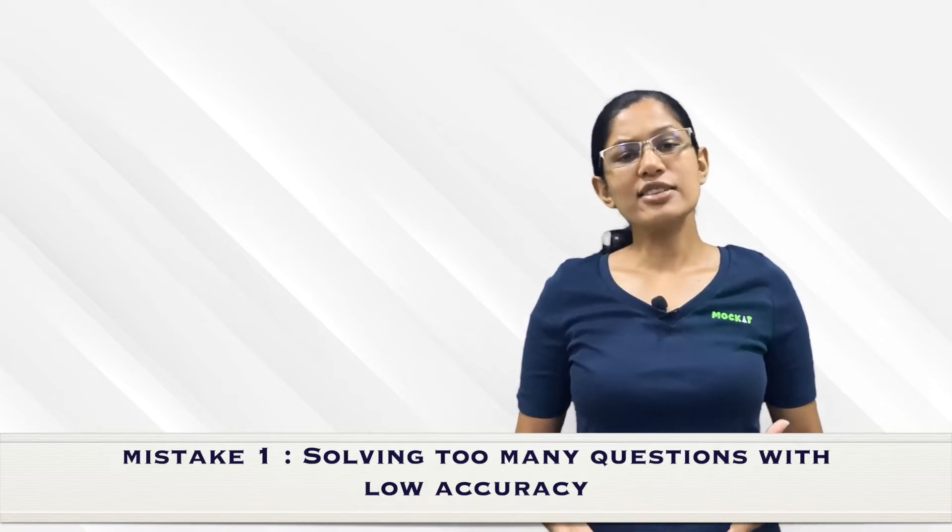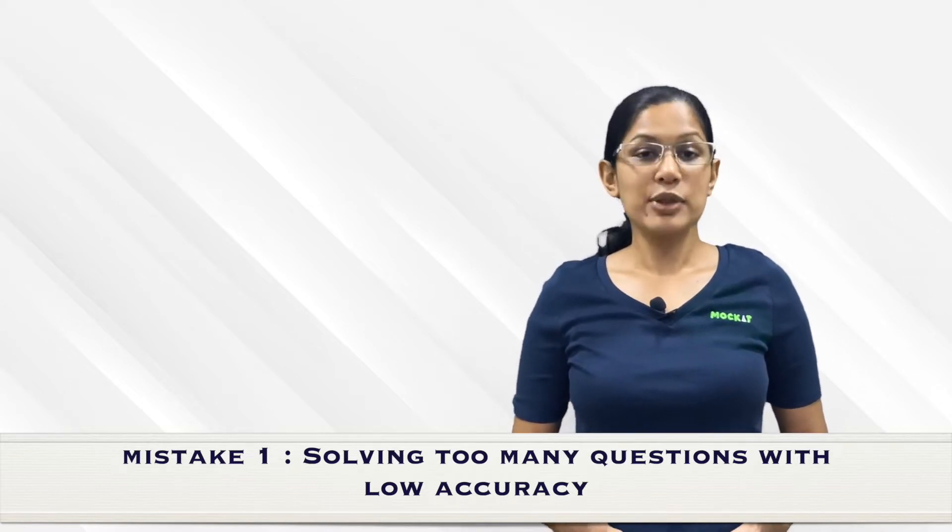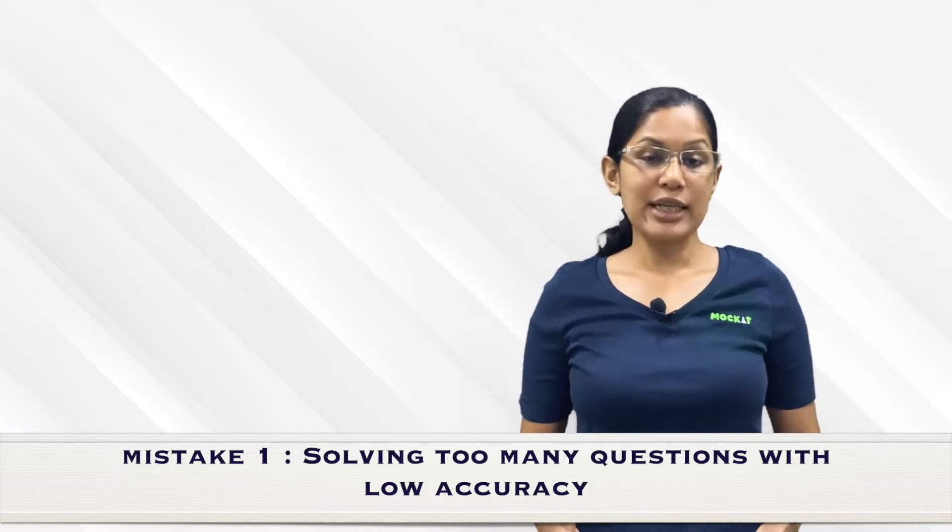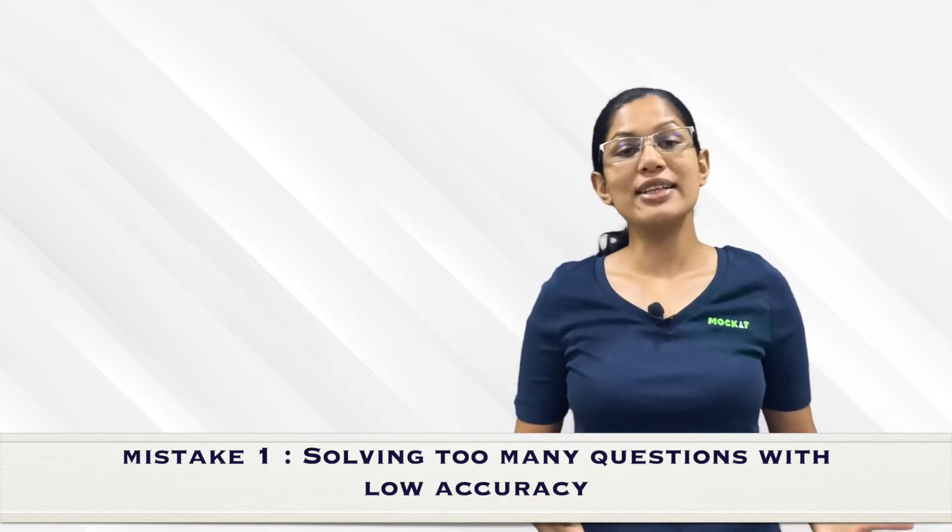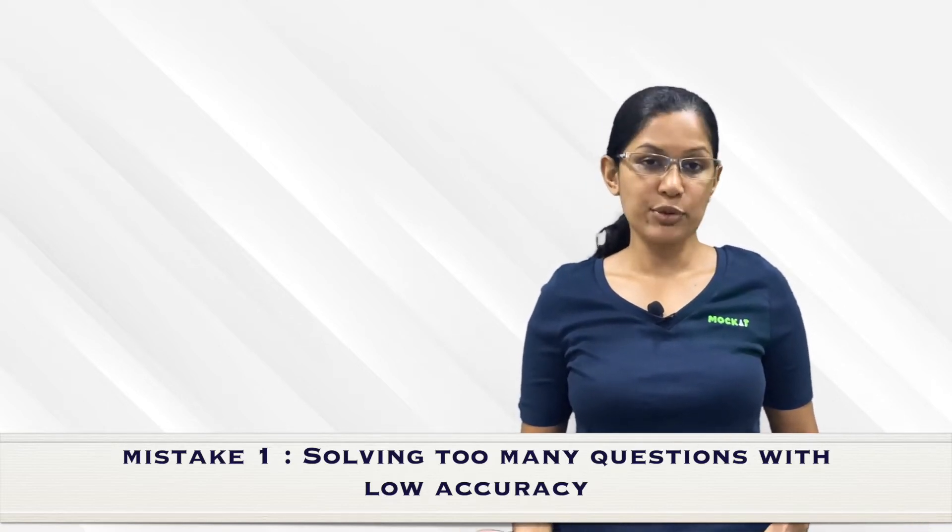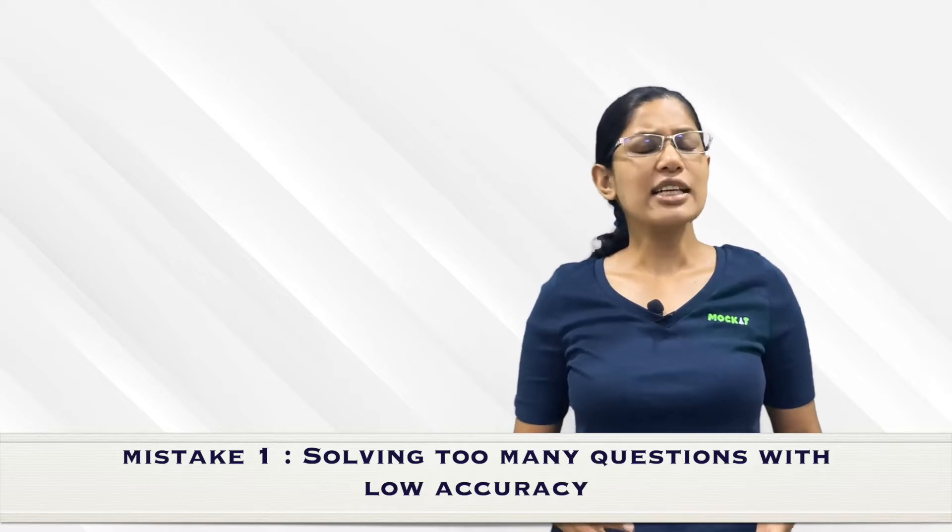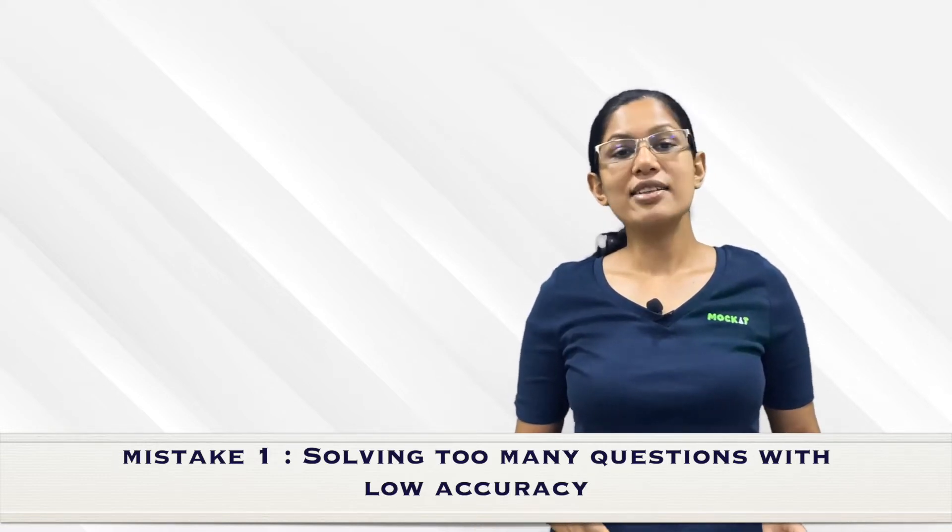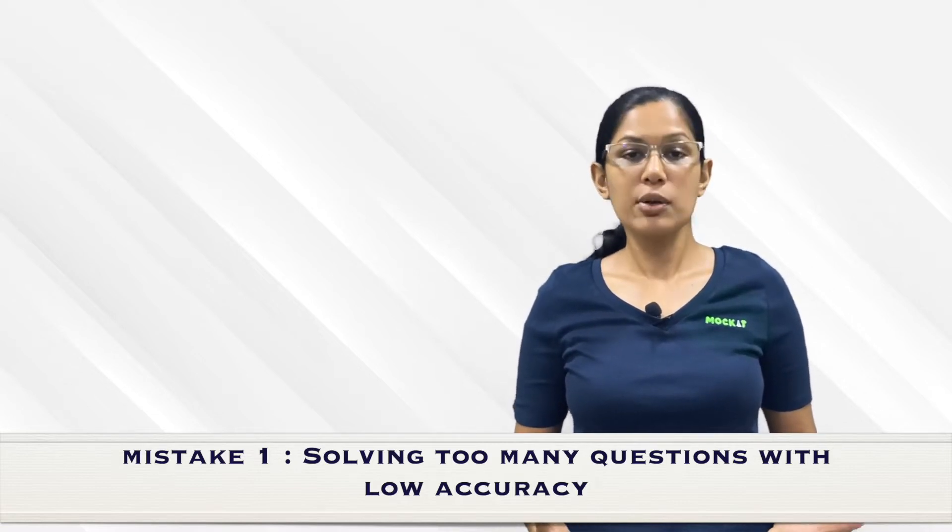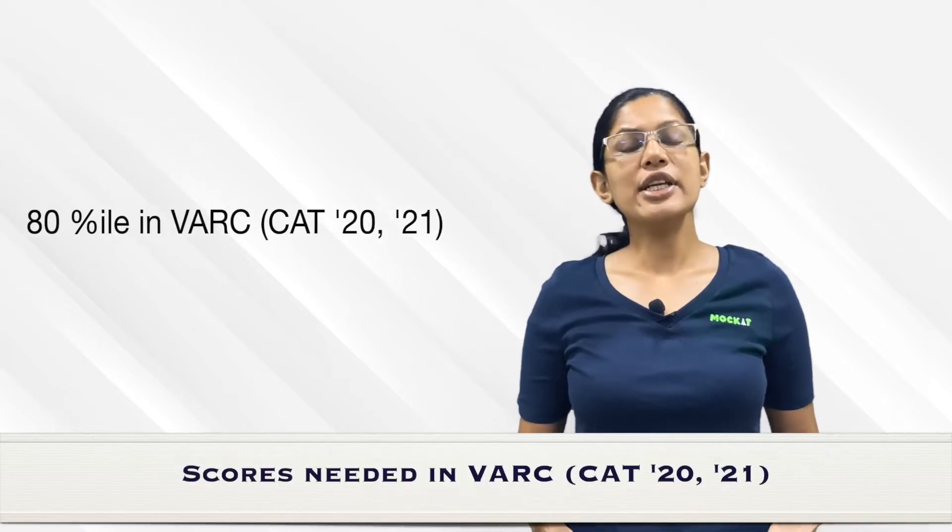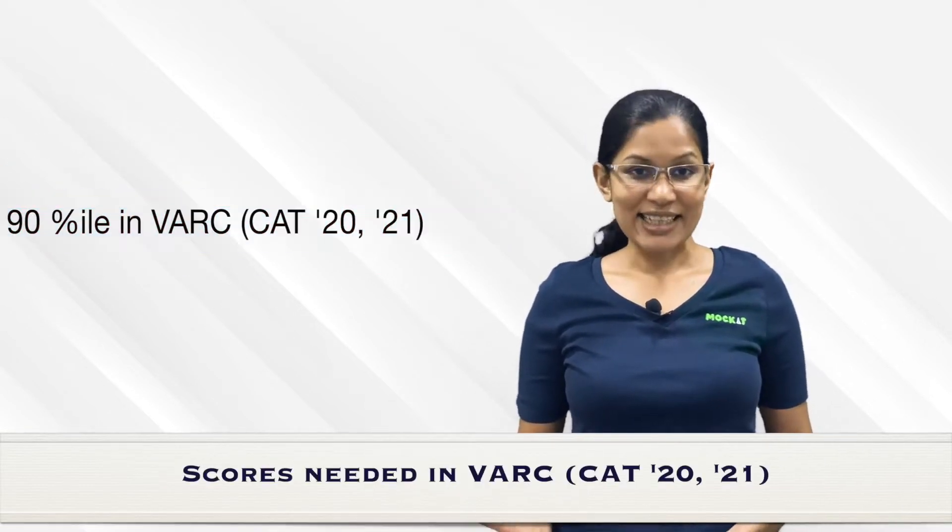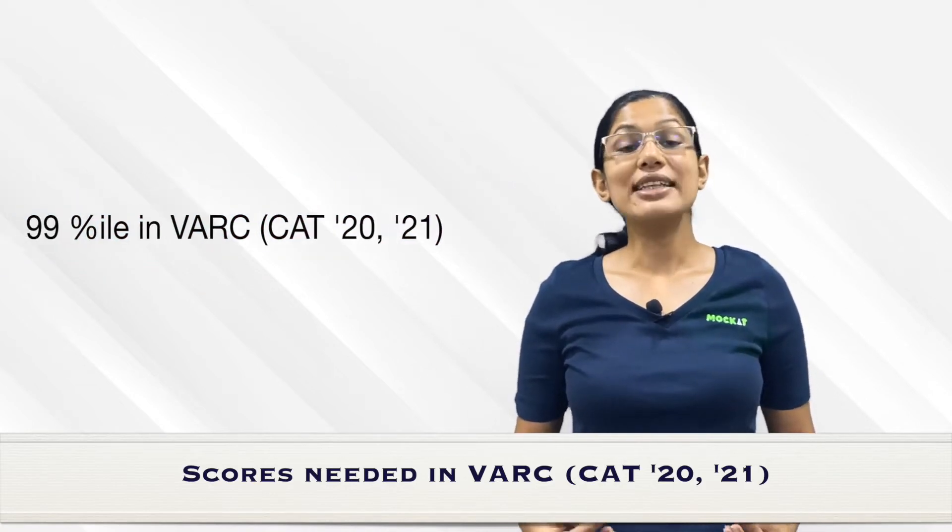Let's do a deep dive into what scores we need to get the percentiles for IIMs. We'll look at CAT 2020 and CAT 2021 verbal ability scores because these were 40 minutes each, whereas earlier exams were one hour. In both CAT 2020 and 2021, to get the 80th percentile, which will clear sectional cutoffs for pretty much every IIM except perhaps one or two, you needed around 21 or 22 marks.